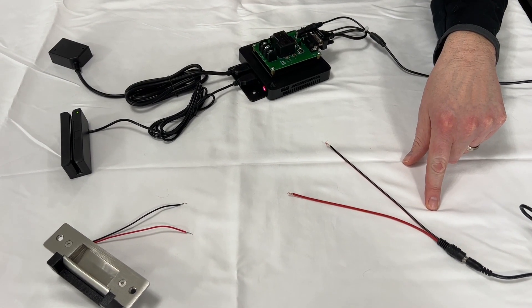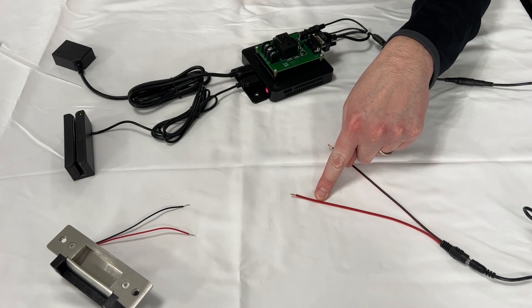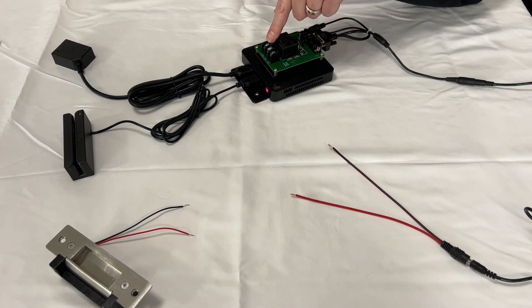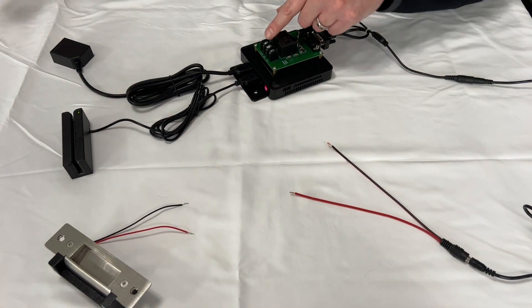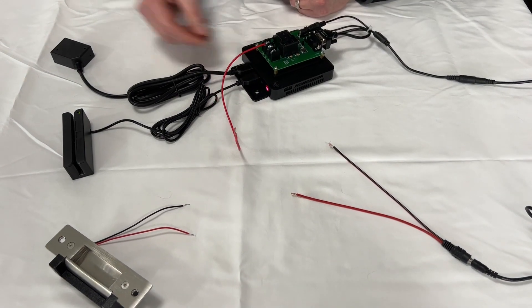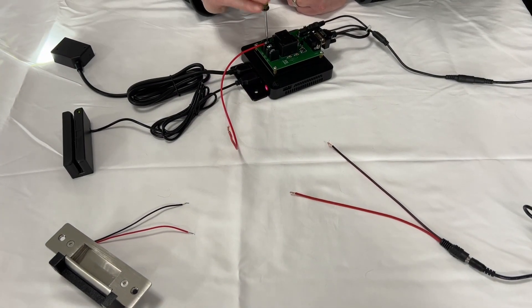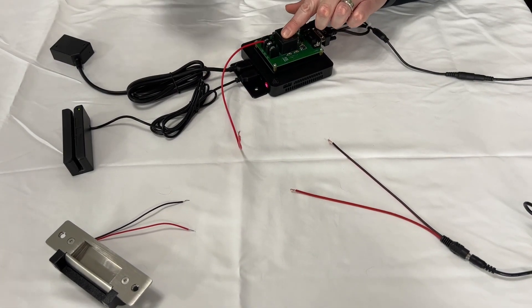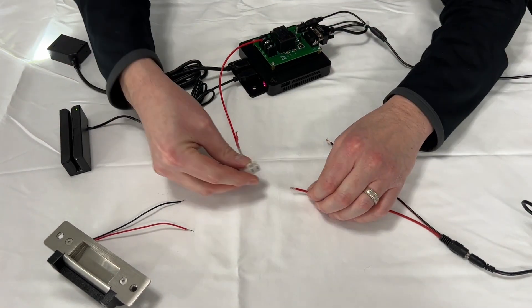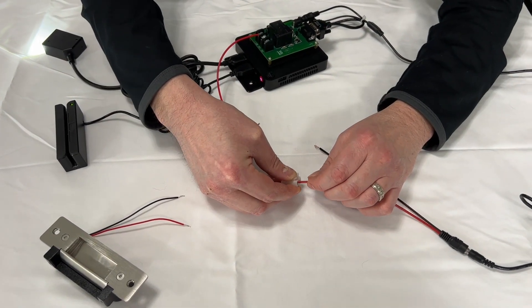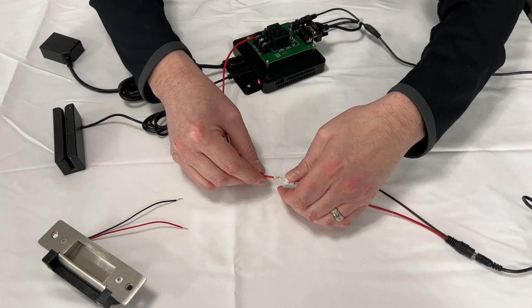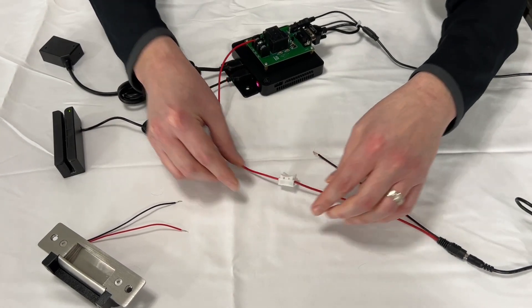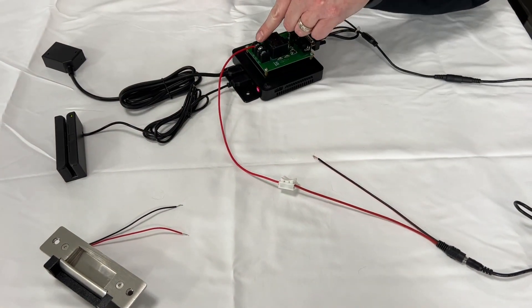First we want to connect the positive of the power supply to the common of the relay. So I'm going to connect a wire to the common port, tighten that down. I have little quick connects for demonstration. So now our positive is connected to the comm.